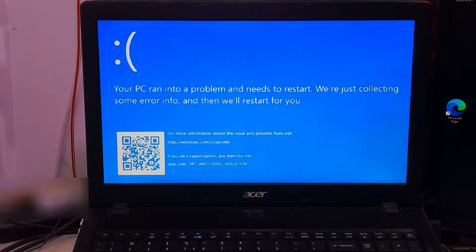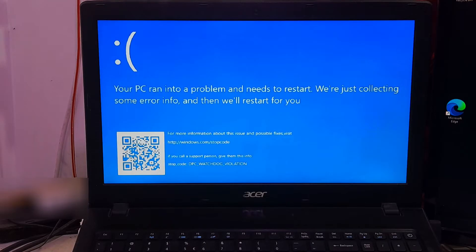However, don't worry. Here I'll show you some proper fixes that can surely help to fix the stop code DPC watchdog violation BSOD error in Windows 10 and Windows 11. So, let's get started.